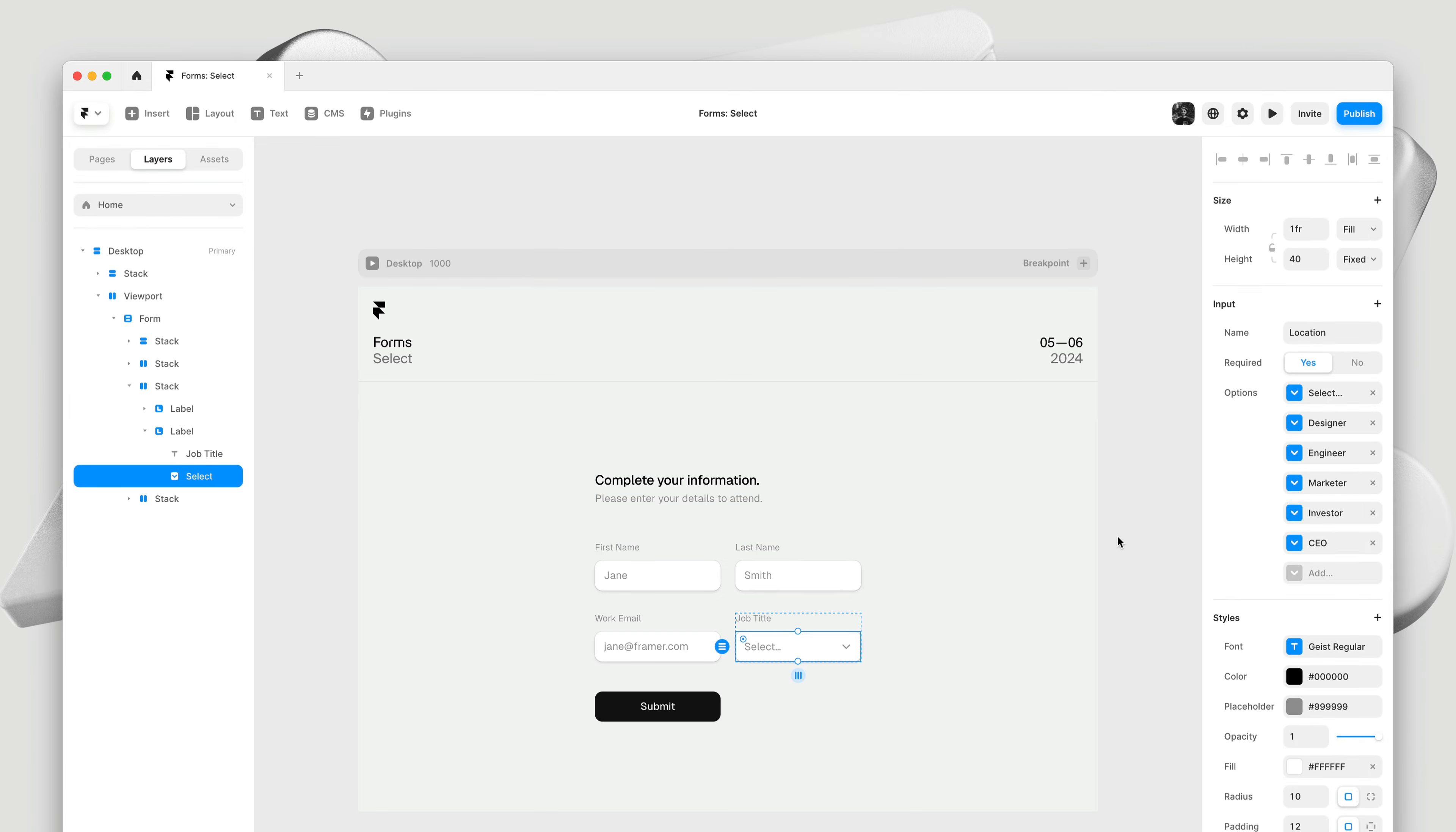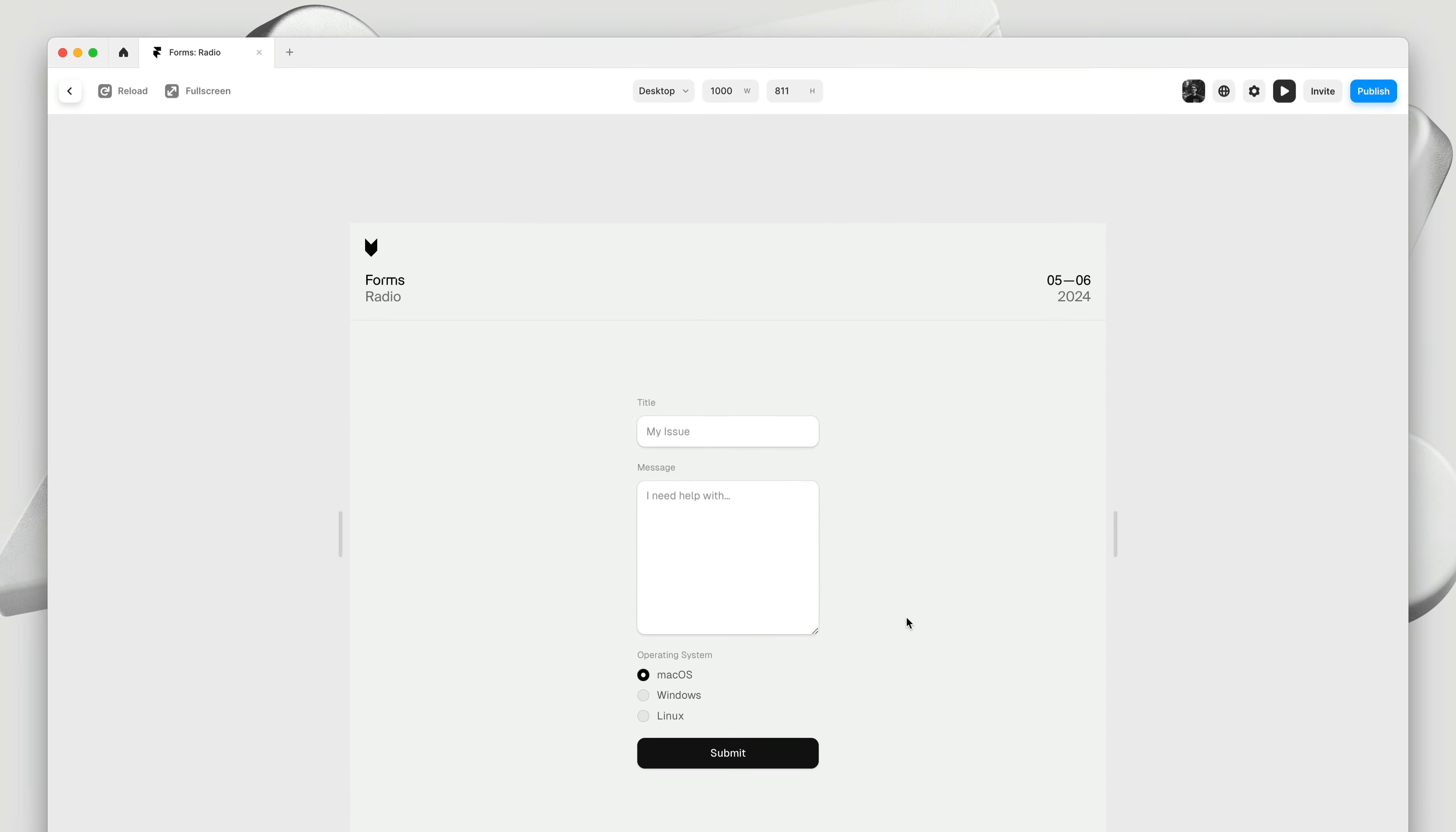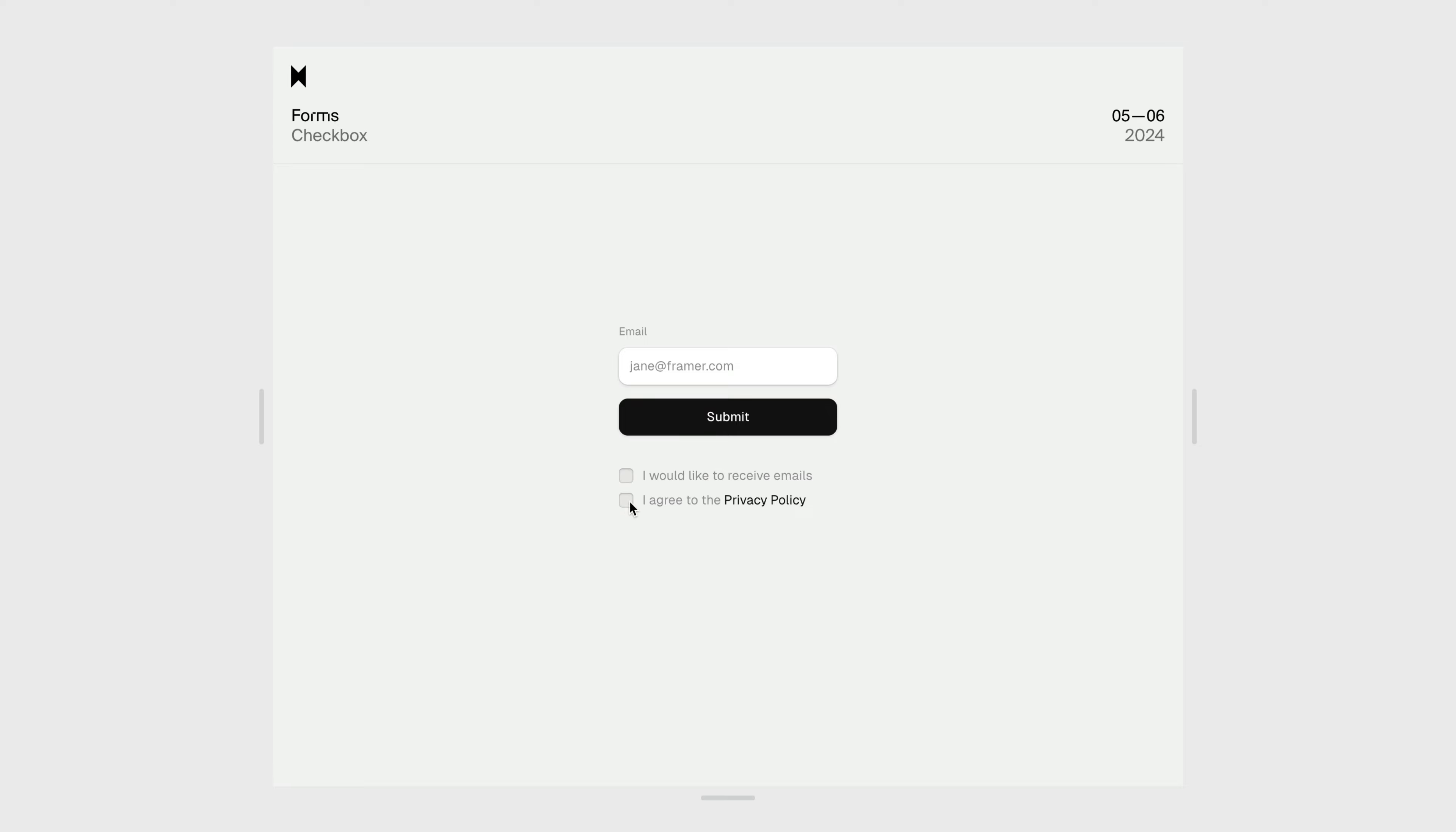Next up, another example of a radio group. What's especially useful here is that the labels are also just text layers, and they will be clickable out of the box. This also applies to checkboxes, and you can even add inline links here with complete support for link styles, color styles, and text styles.